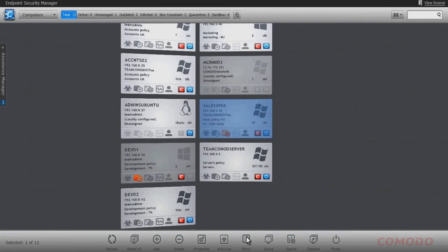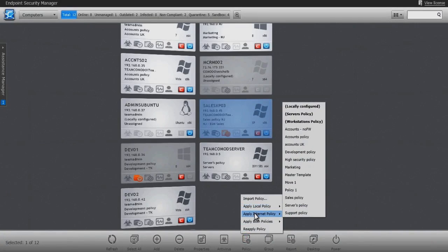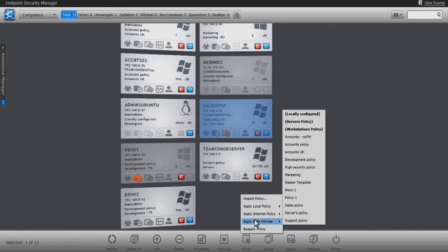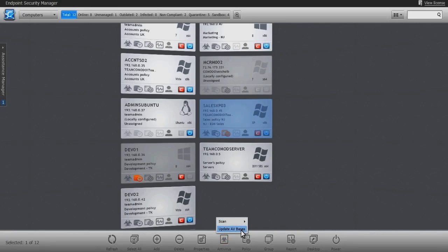Apply either a local policy defining the machine's template while it is on the LAN, or an internet policy dictating the machine's settings while not connected to the LAN, or apply both policies and allow the location-aware agent to enforce the applicable policy depending on the machine's location. Perform full system or quick AV scans, or update antivirus database definition files.